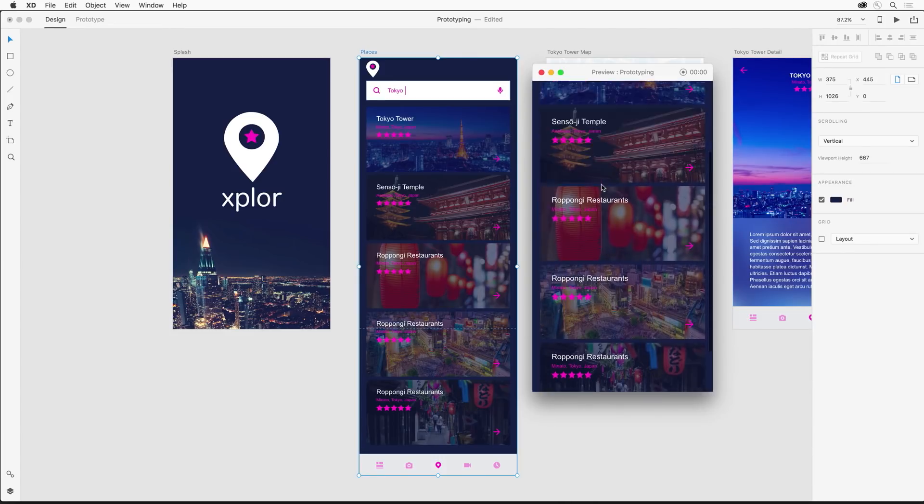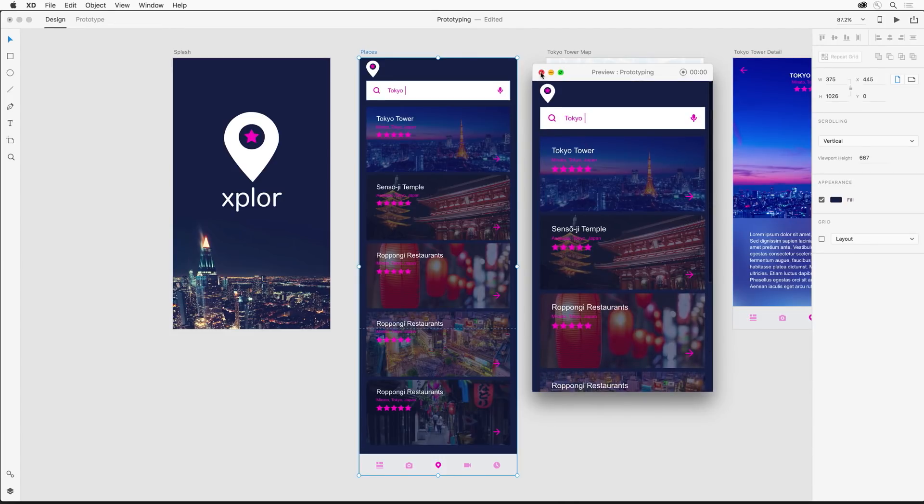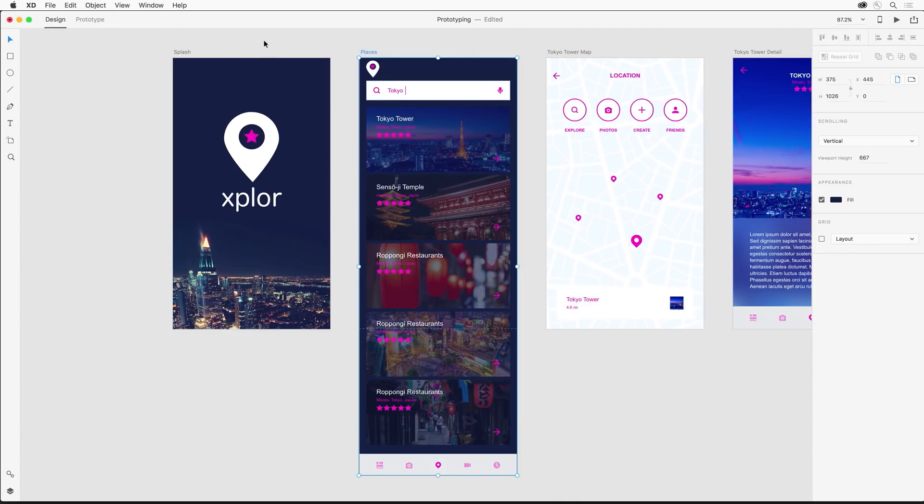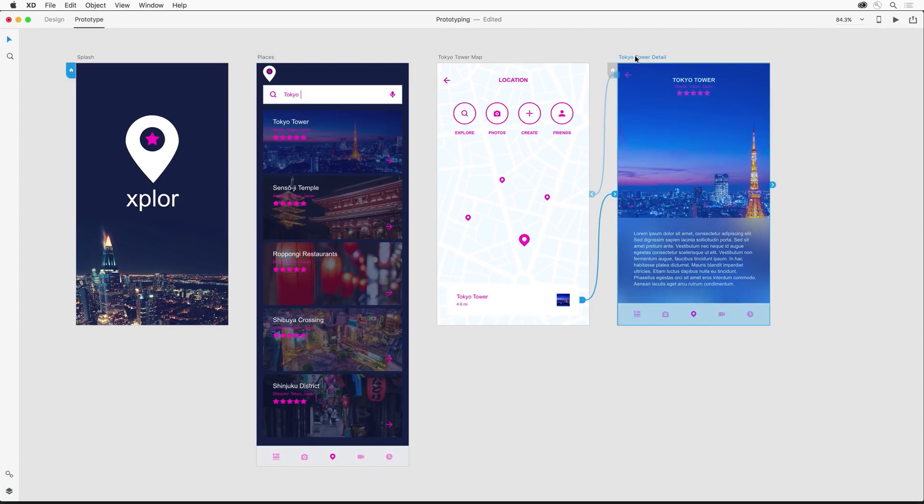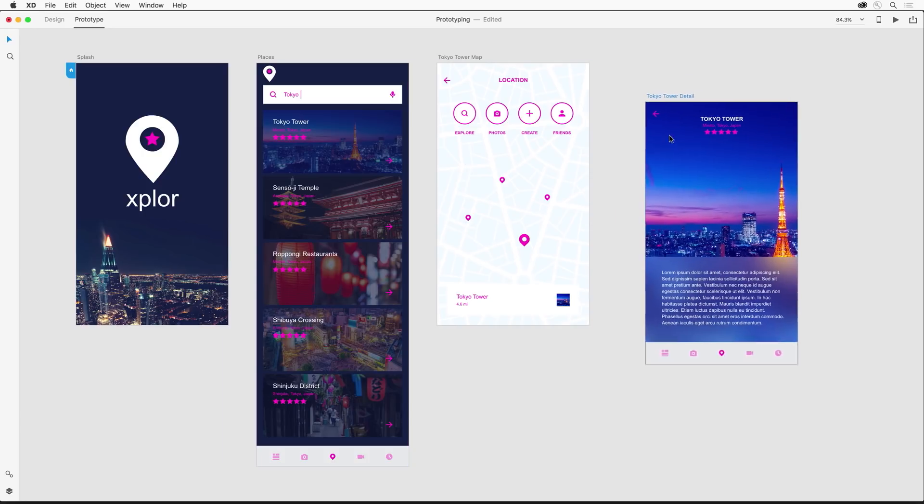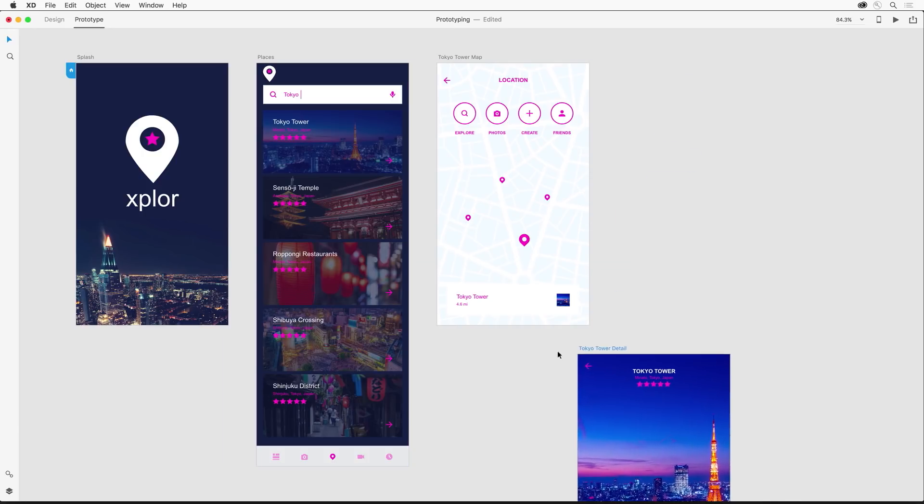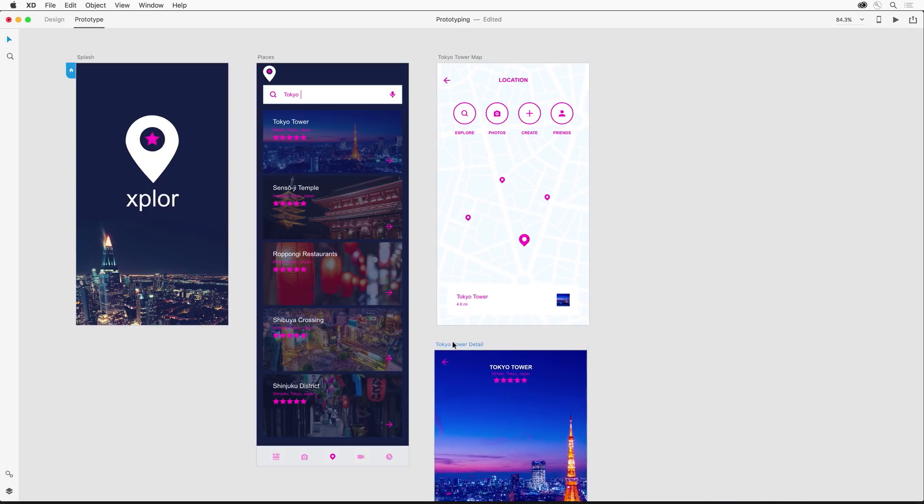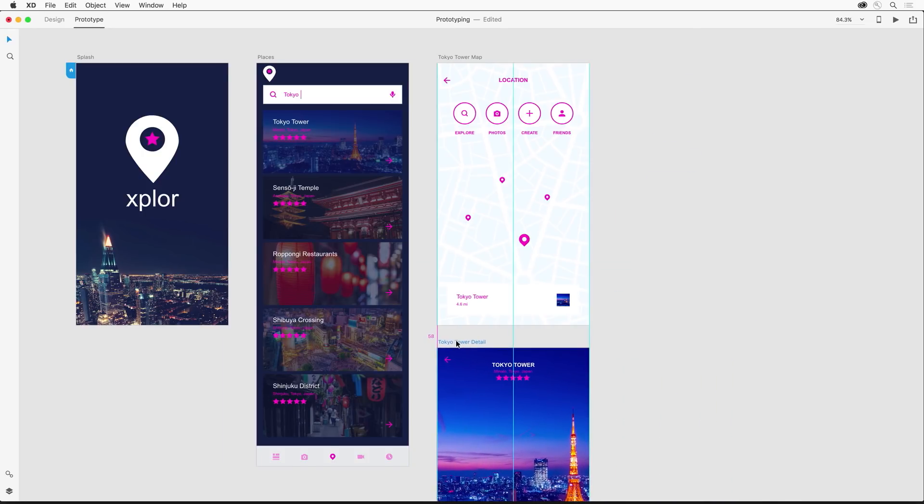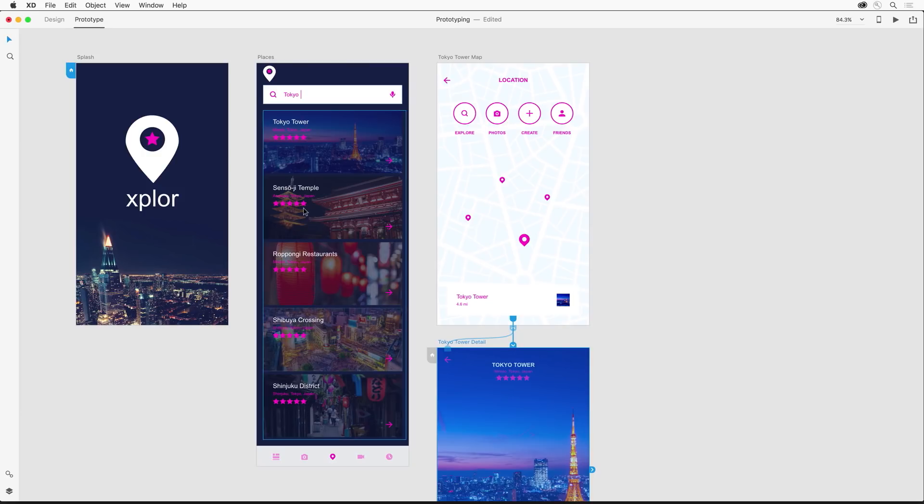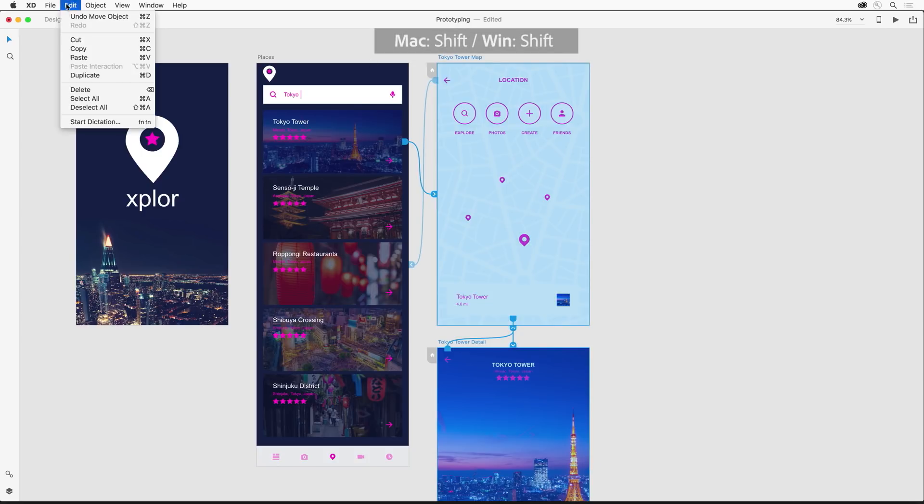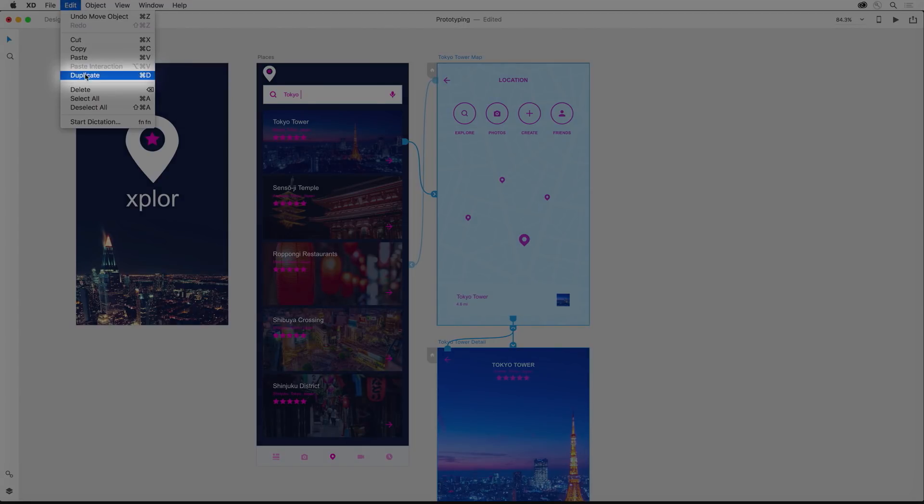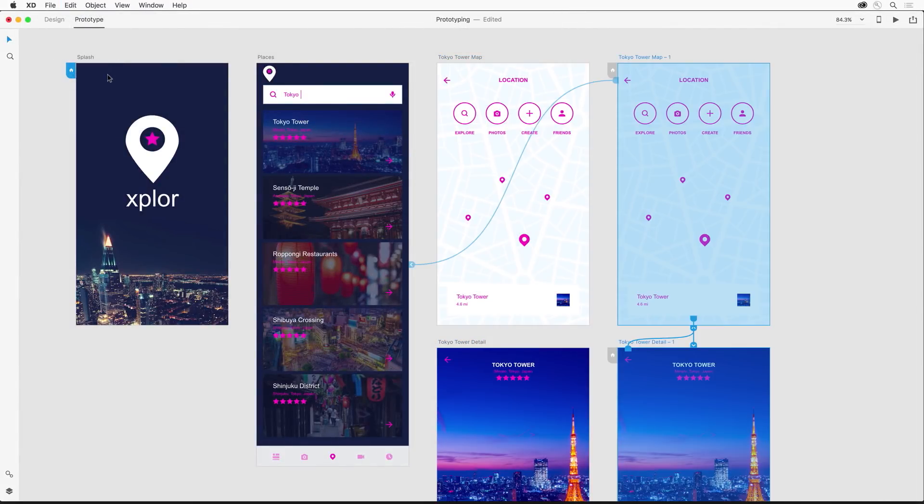Now, as you start adding more artboards as I go into the prototyping section, chances are you might need to reorder these artboards. So I can take this detail screen and move it below the map screen. And not only that, as I'm adding artboards for all of these different places, you can actually just do a shift select to select multiple artboards and then duplicate these artboards. And what happens, the interactions come with those artboards as you start to duplicate them.